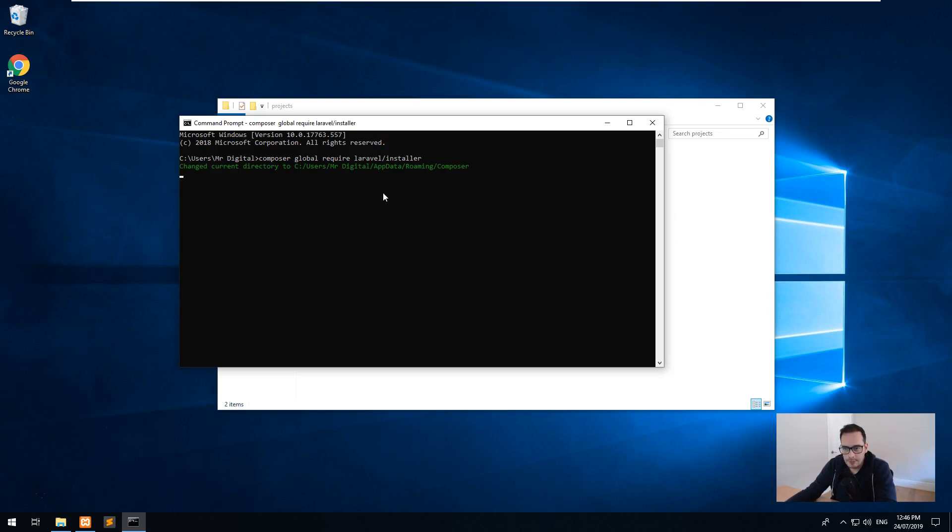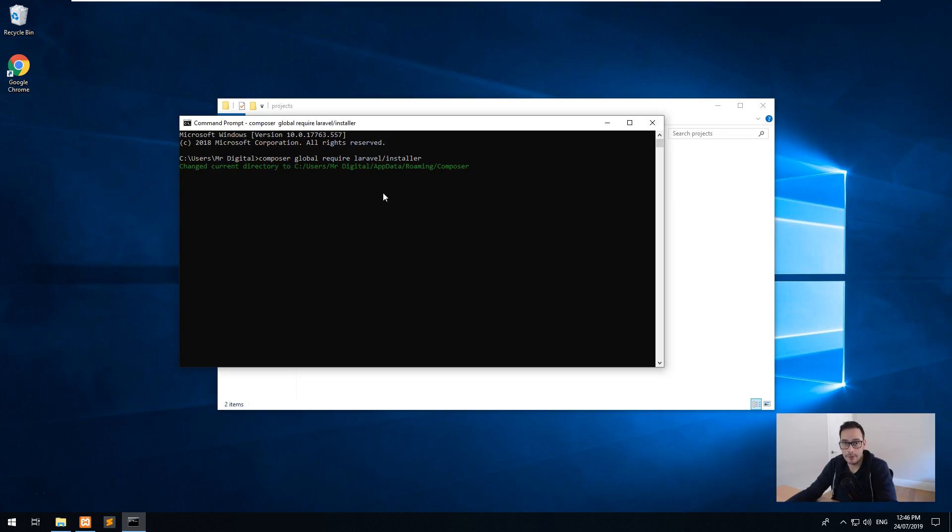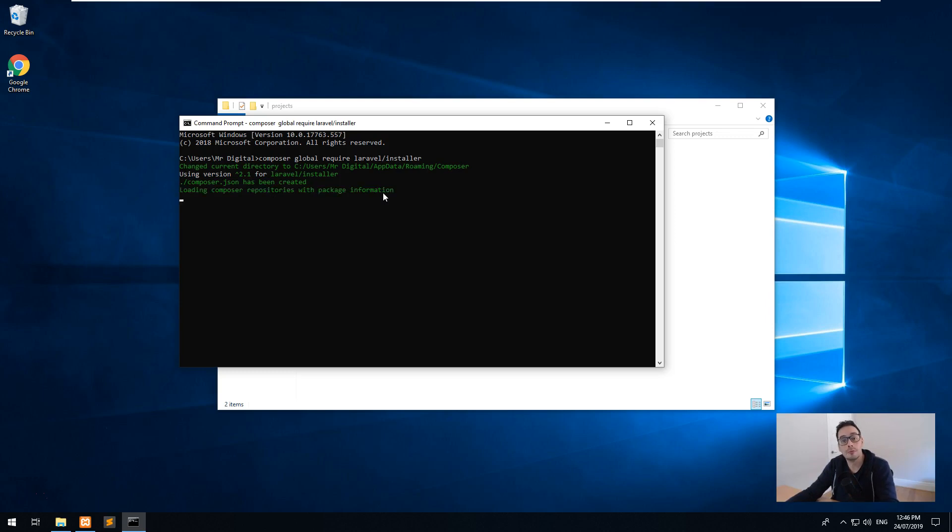Now what it's going to do is connect and download the Laravel installer and install it on this computer. So then we can simply go into the folder that we want to install Laravel into and just type in Laravel new and then type the name of the folder, and then Laravel will do the rest.